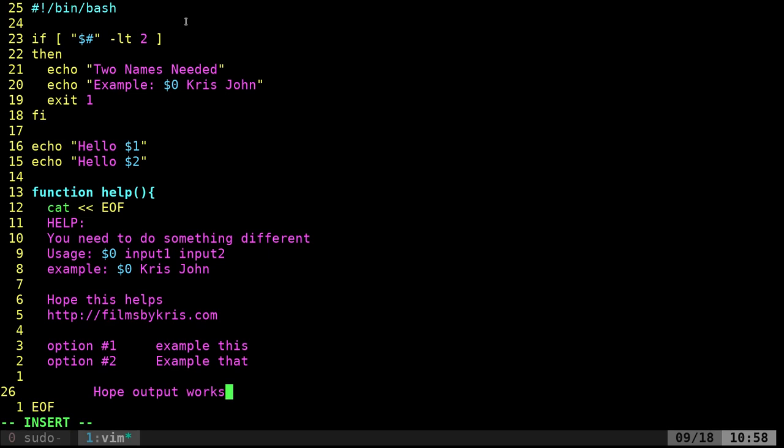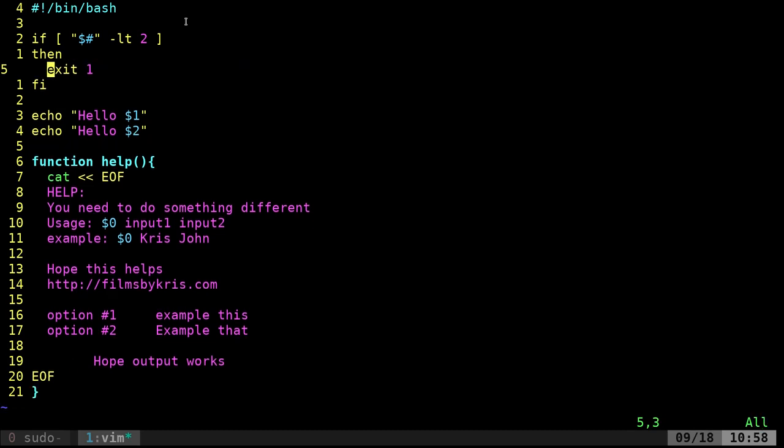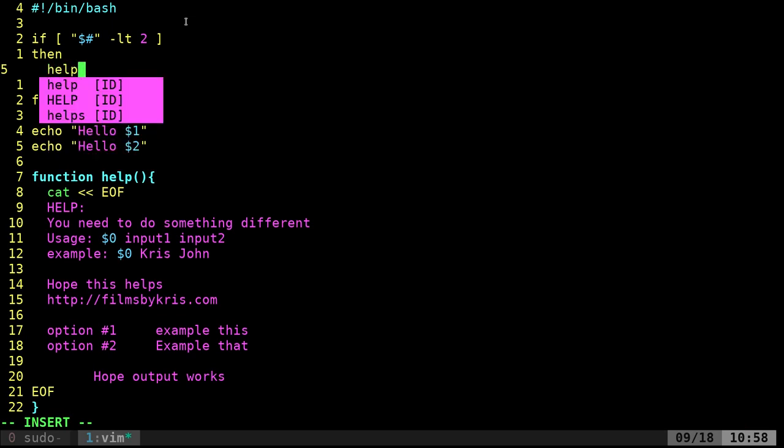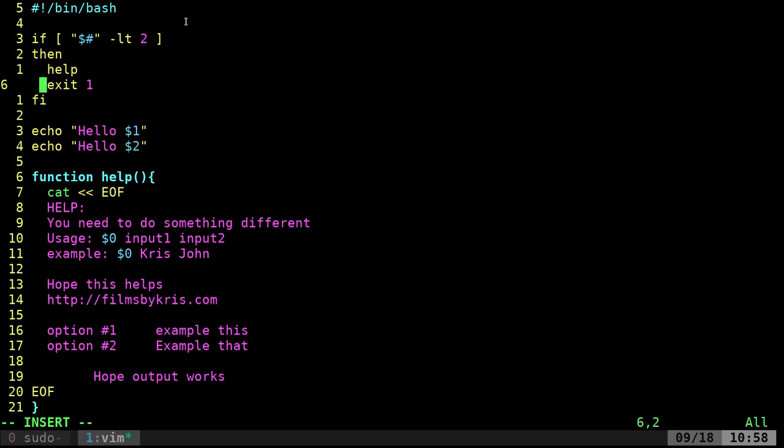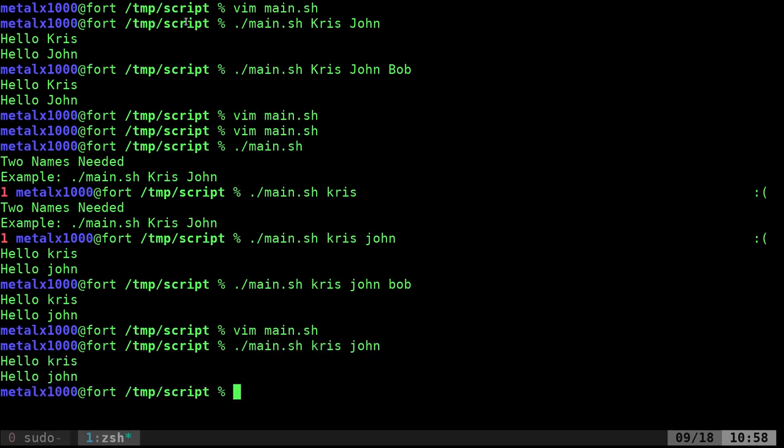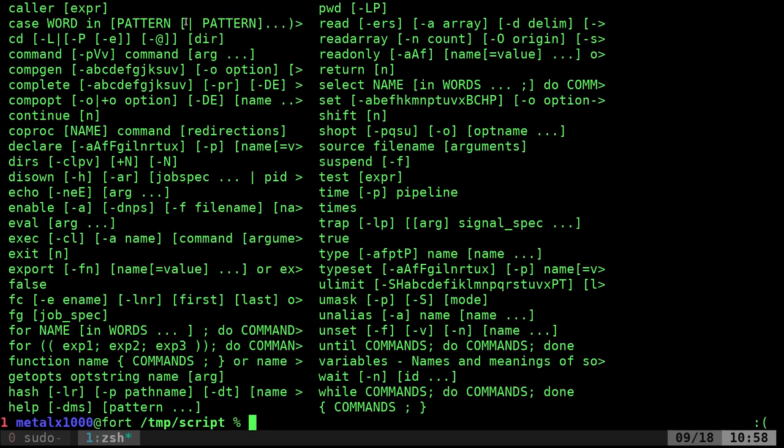So now that we have that, we can come up here and when we're checking, we can just call our help function. That can be called anywhere, anytime, and it will display that message. So let's save this and run our main script. If I go Chris, John, it'll print hello Chris and John. If I add Bob, it's still going to go Chris and John because we're only looking for two. But if I don't give it at least two arguments, now, oh, I did something wrong.